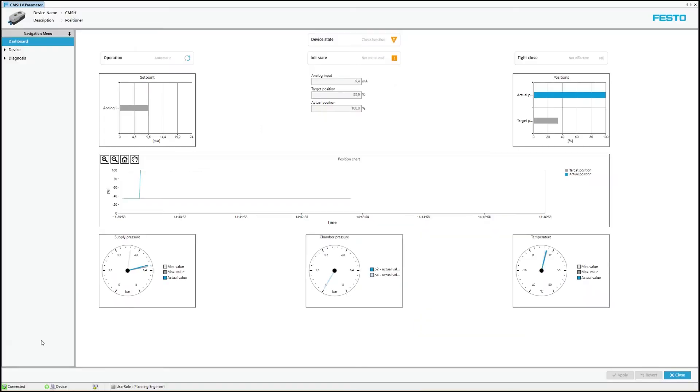If a connection to the device is successfully established, this will be visible in the status area of the framework.